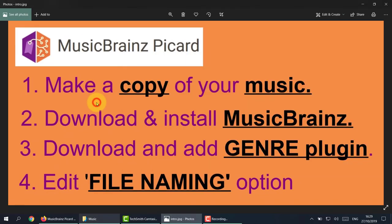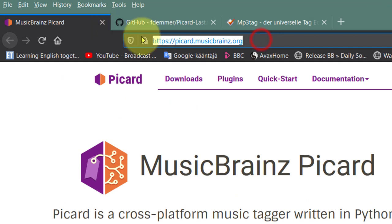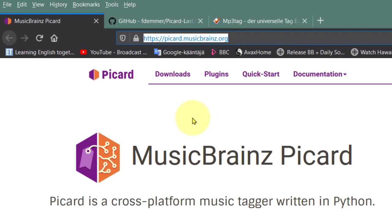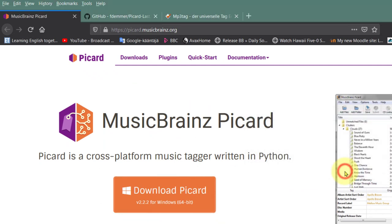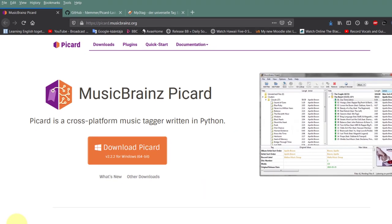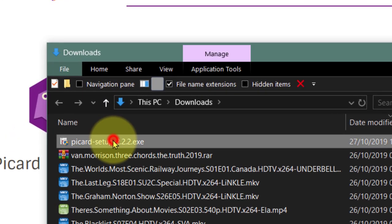Second, we need to download and install MusicBrainz. Here we are at the address - I'll put the link down below. Simply click Download Picard, save, and once it's saved go to your download folder and install.